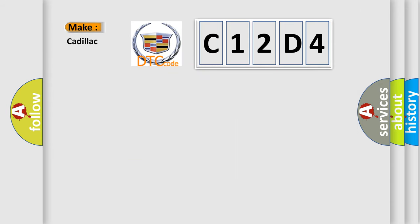So, what does the diagnostic trouble code C12D4 interpret specifically for Cadillac car manufacturers?